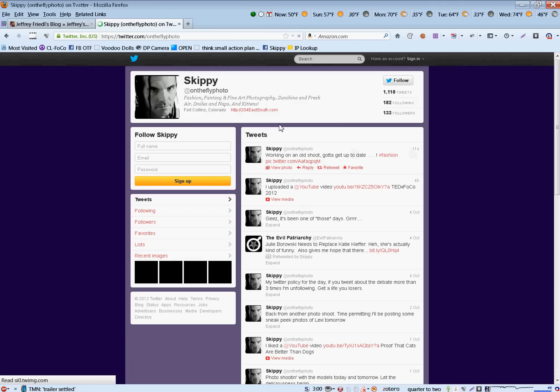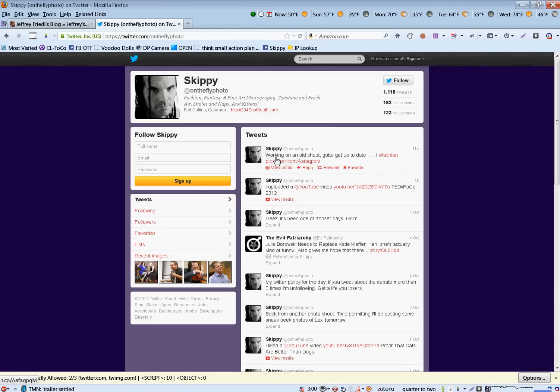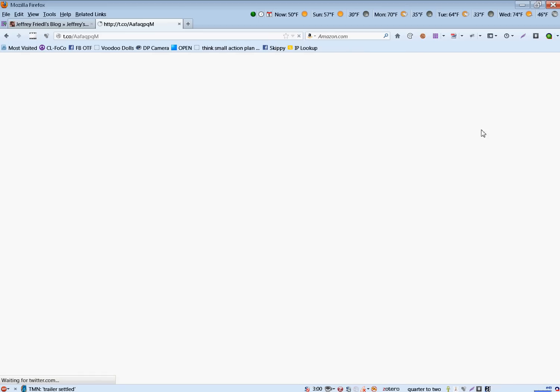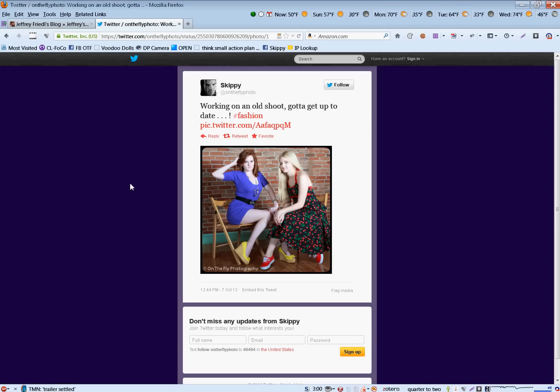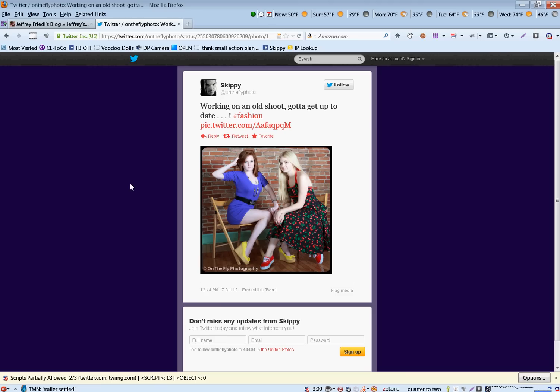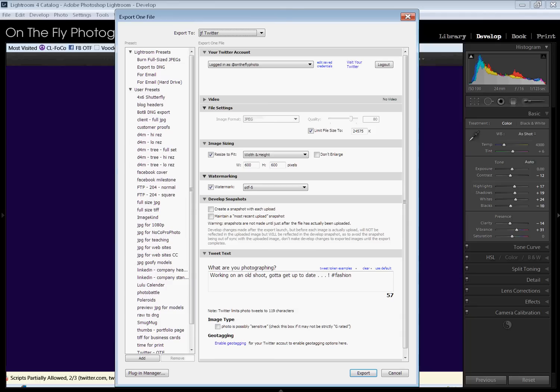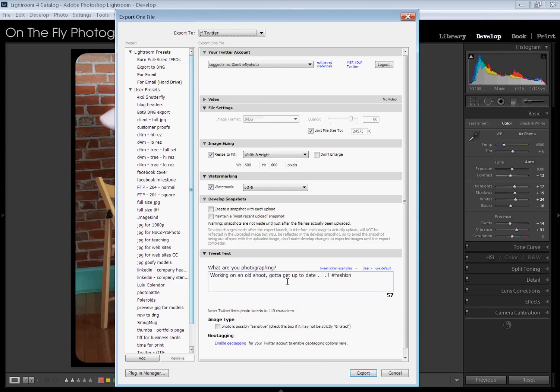We can pop on back. We'll look at my Twitter feed. There it is. Working an old shoot. Blah, blah. There's my hashtag. And there's my link. So, there it is. I mean, if you like sending stuff to Twitter, you want to do it from right in Lightroom. You want to send out your photos. I mean, it's simple. It's easy. It works that quick. You just export it. If you've got your presets already set, all you got to do is type in your Twitter text right down here and go.